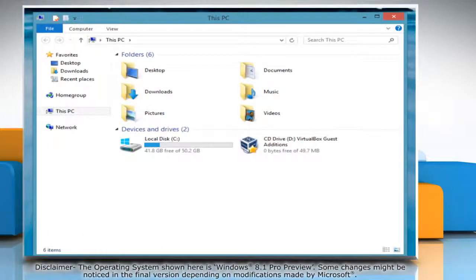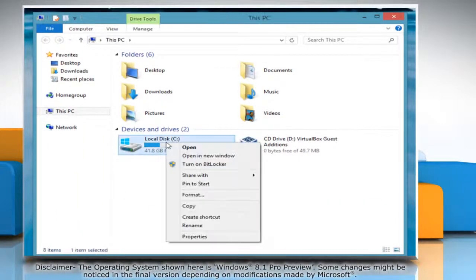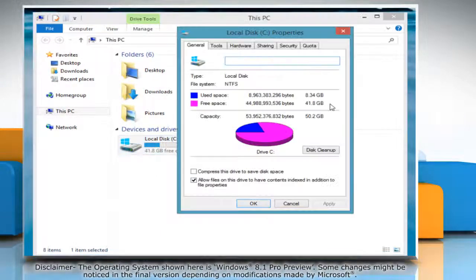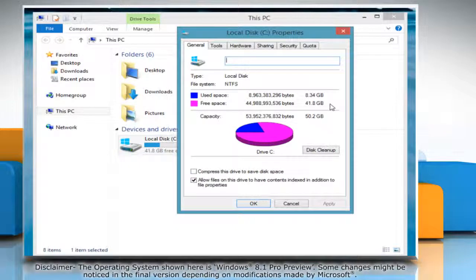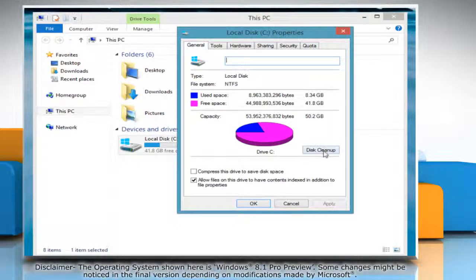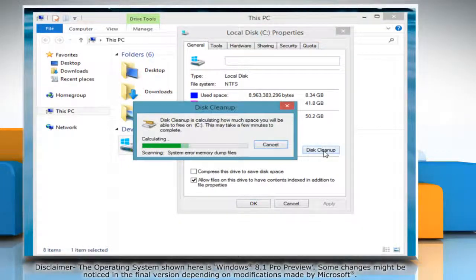In the window that appears, right click on the hard drive you want to clean up under devices and drives and then click on properties from the menu. The hard disk window will appear. Now click on the disk cleanup tab.